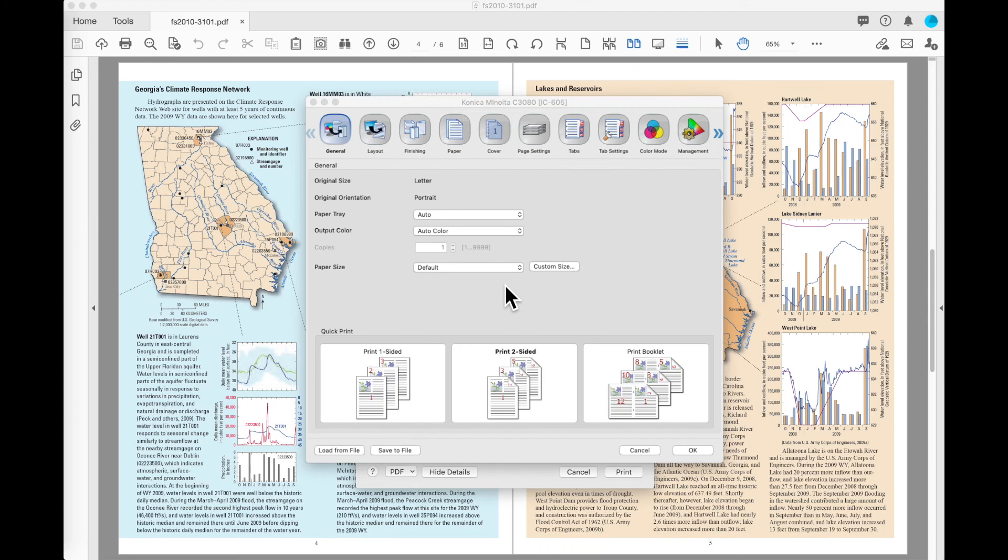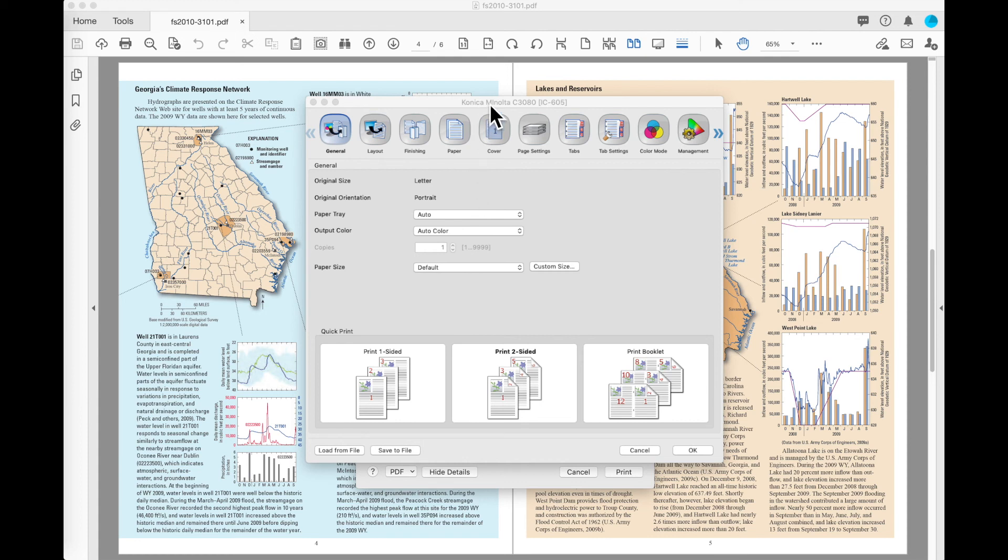This video is going to give a quick user overview of the IC605 print driver for the Konica Minolta. This is just going to be a high-level overview for casual users.